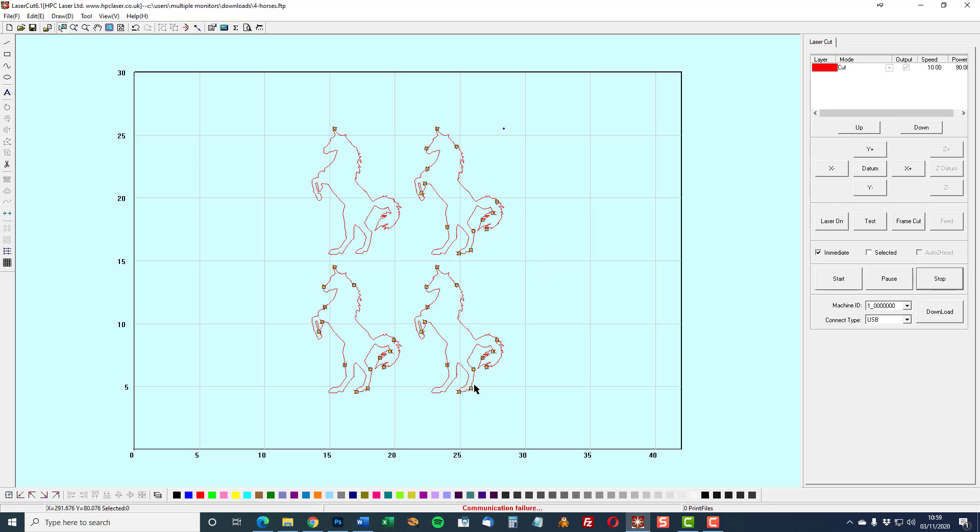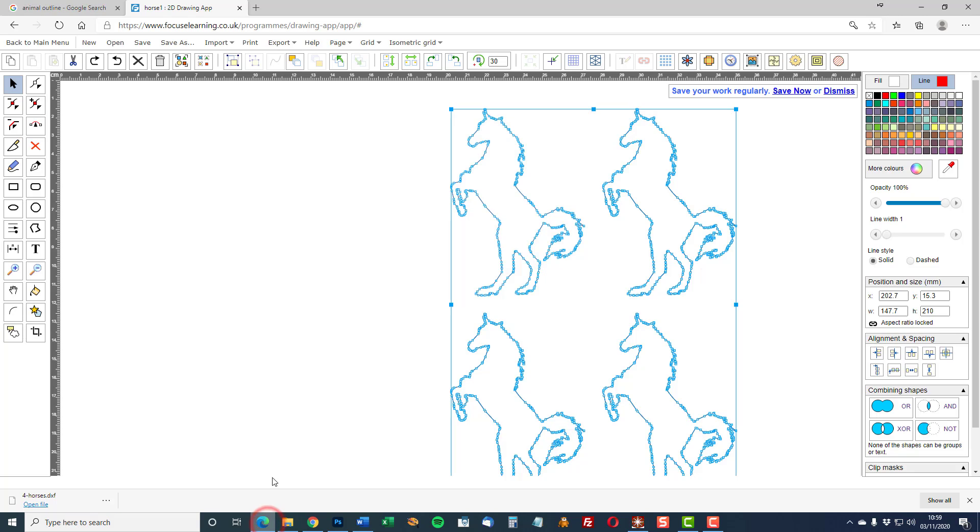So that's how to import an image, trace it and export it using the focus 2D designer. The next video will look at copying and pasting an image into focus in order to do the same process. So have a look at video 2 which will show you how to do that.